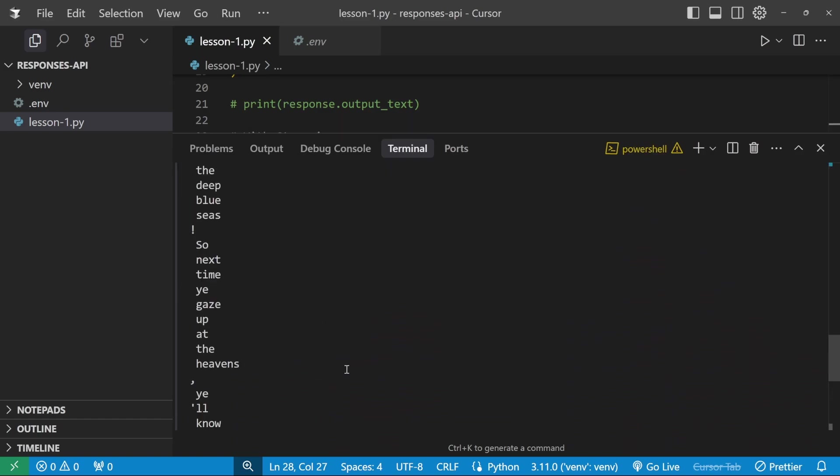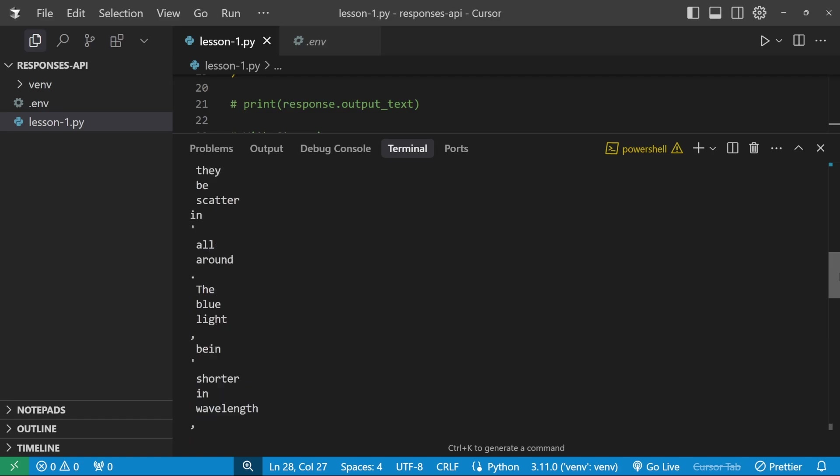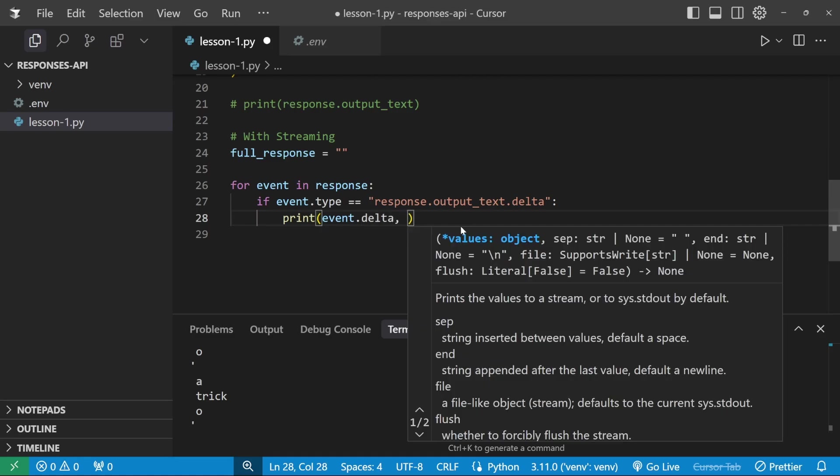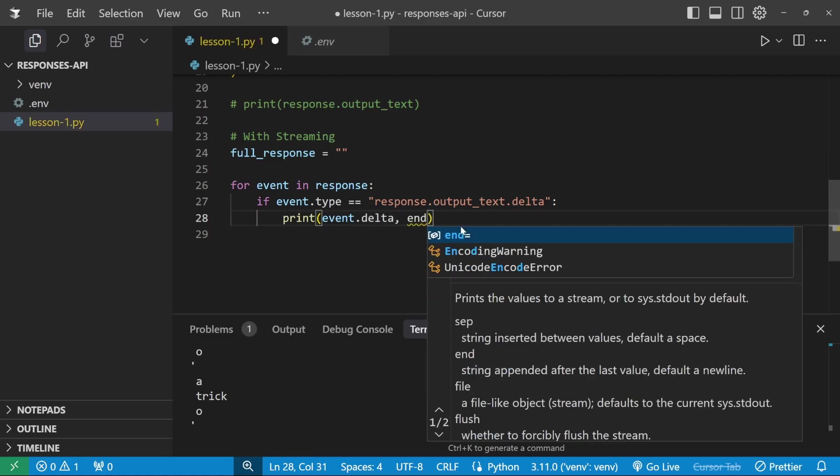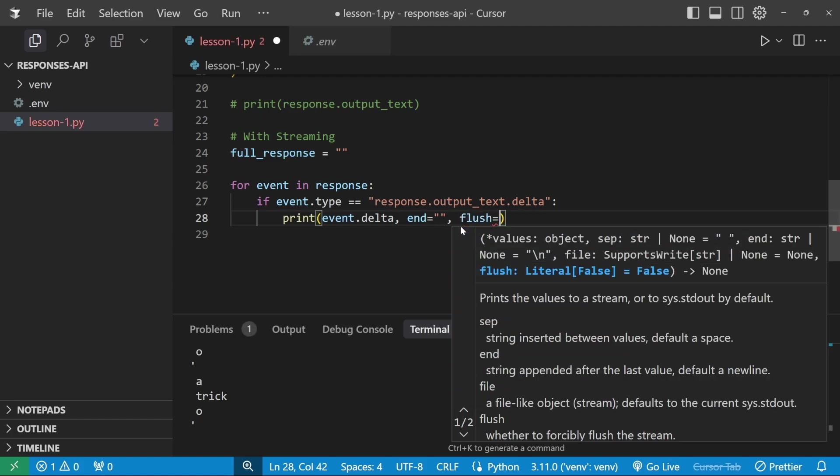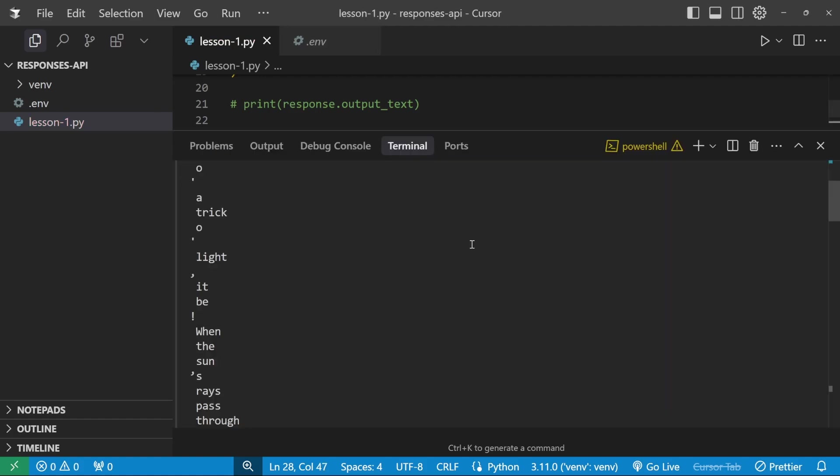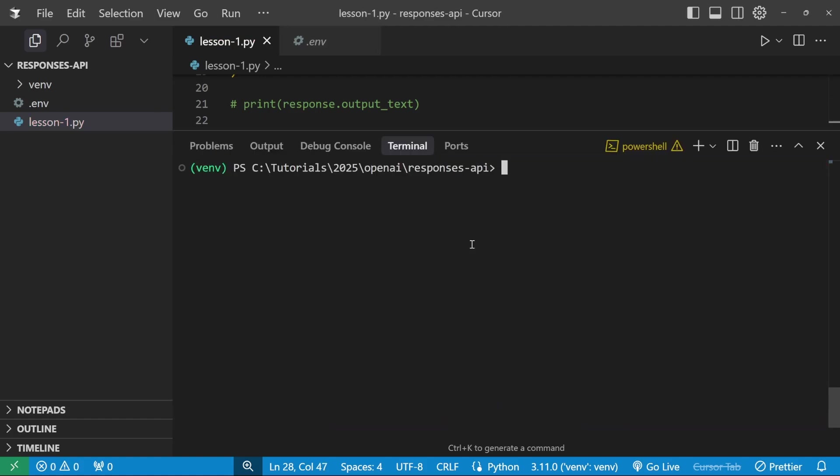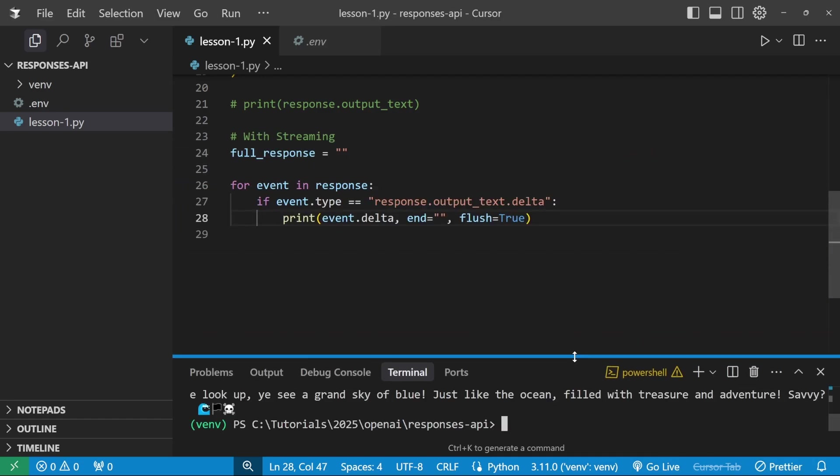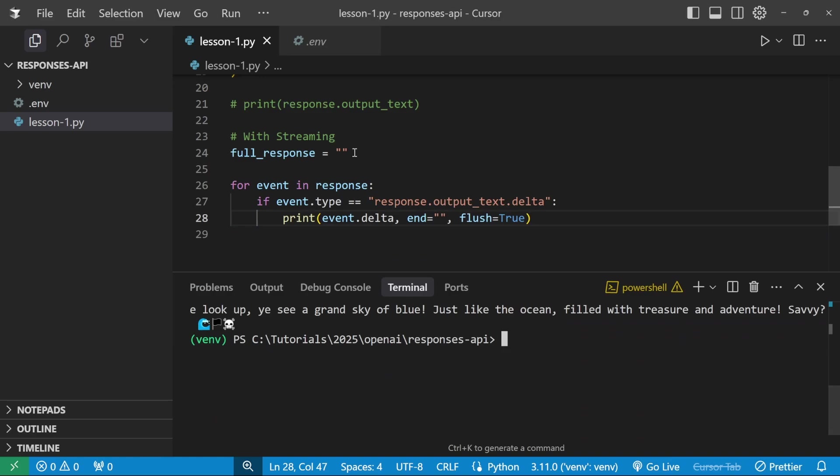So let's do that. Let's say that if the event.type is equal to response.output_text.delta, if that is the event type, then we simply want to print event.delta. So that's this text over here. Right, let's save this file. And in the terminal, I'm actually going to expand this. And let's see what happens. All right, so we can see the response streaming in, but it's writing each chunk in its own line. To write all of this on a single line, to make it look a bit more natural, we can go to our print statement and add end equals an empty string and flush equals true. So what we can do then is in the terminal, let's run this again. And that looks way better.